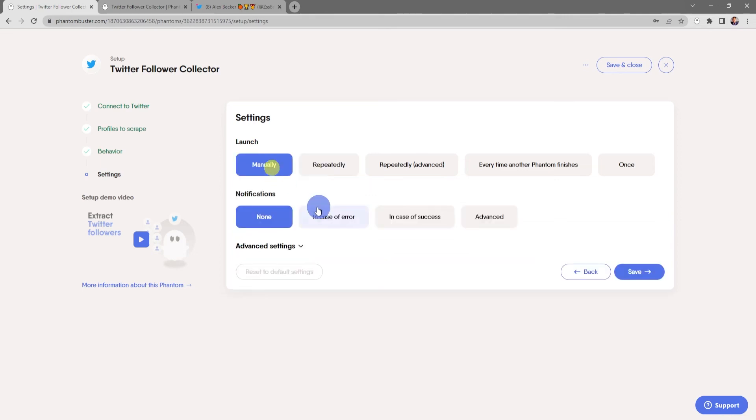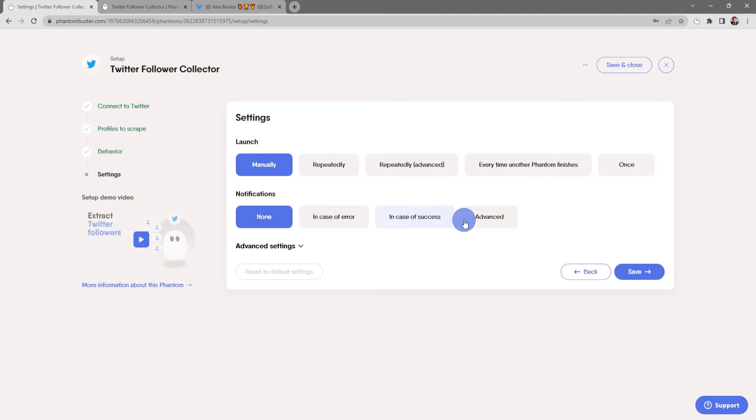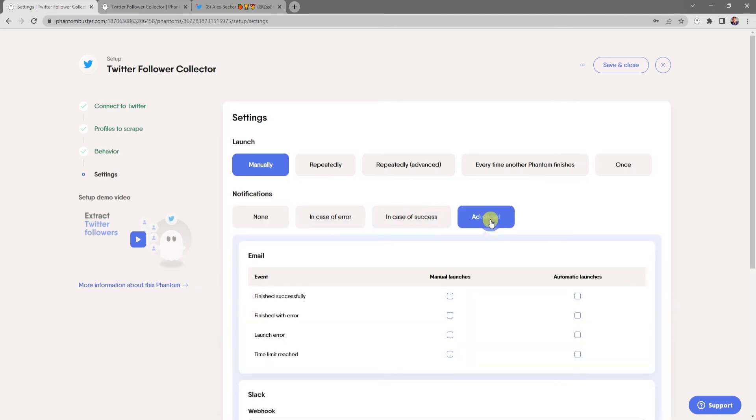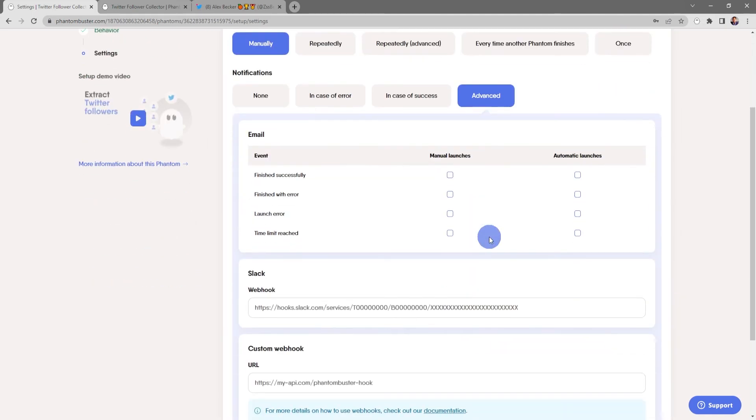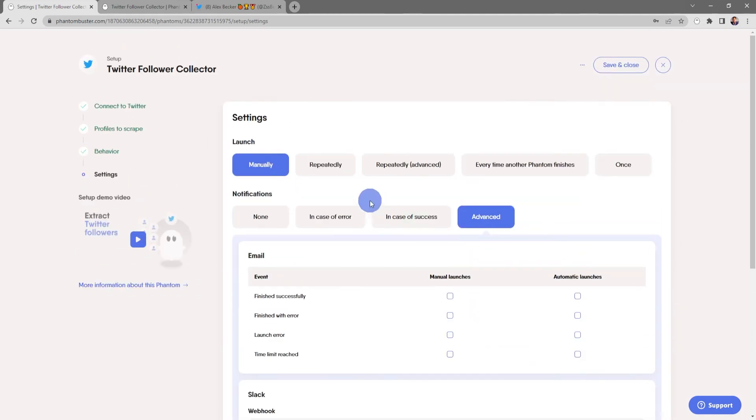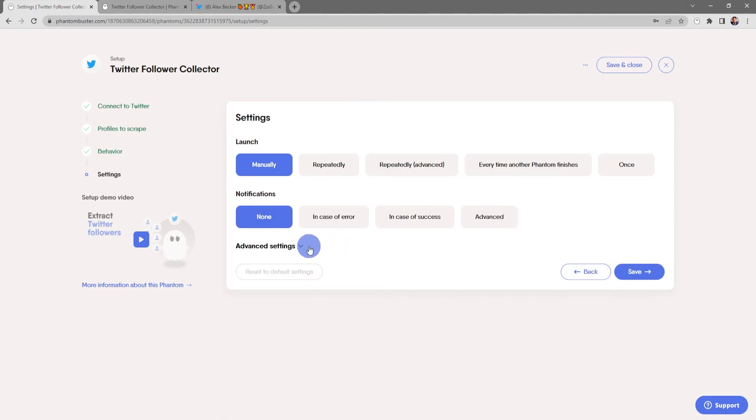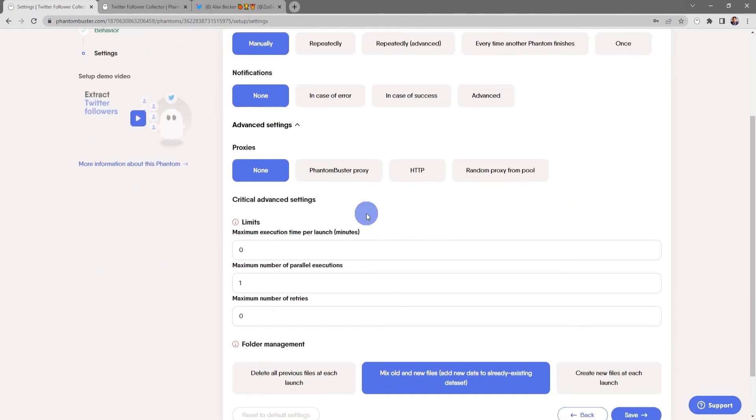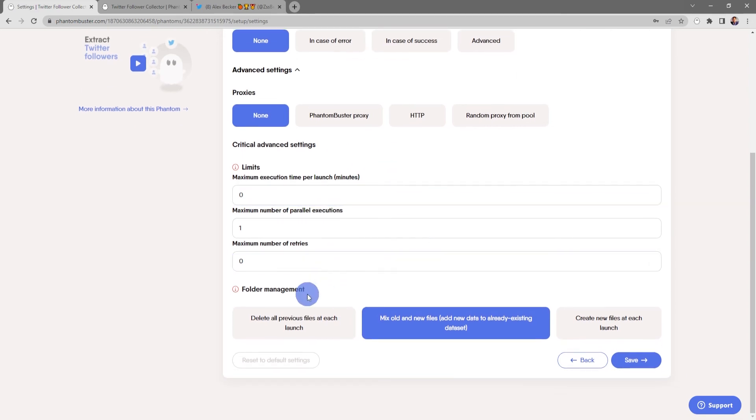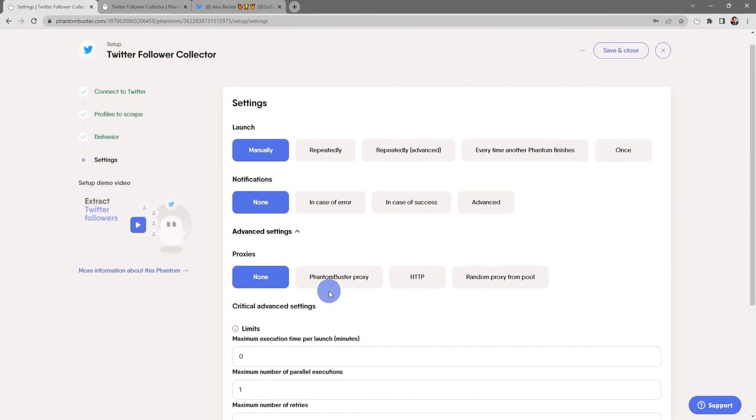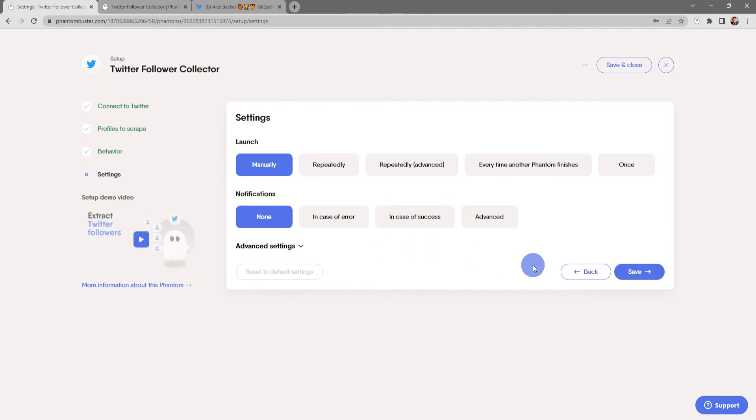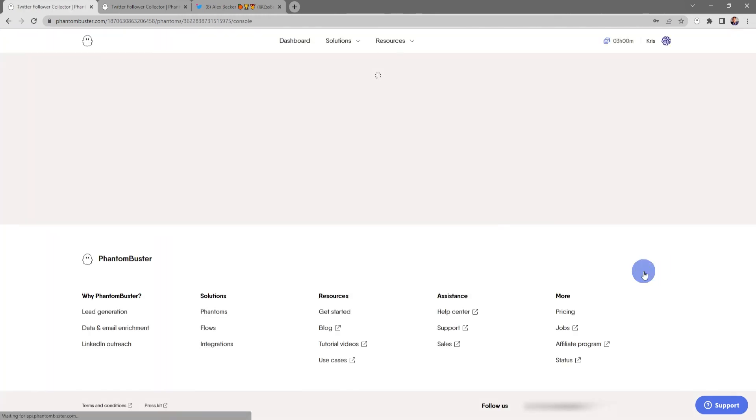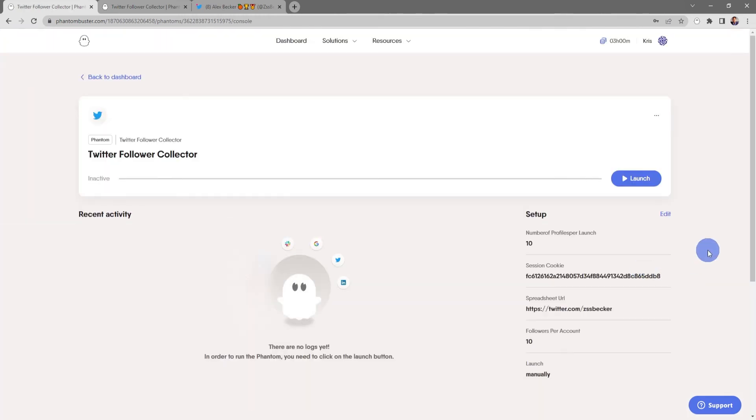You can also choose your notification settings - in case of an error, in case of success, or other advanced notification settings. For now I'm just going to choose None. And under the advanced settings you can set up things like a proxy or other critical advanced settings and folder management settings. For now everything looks good, so I'll close this and click on Save.